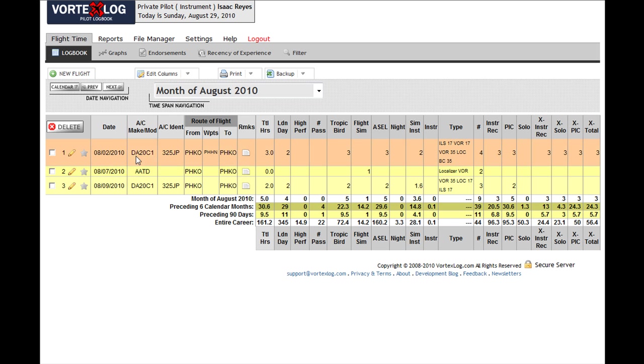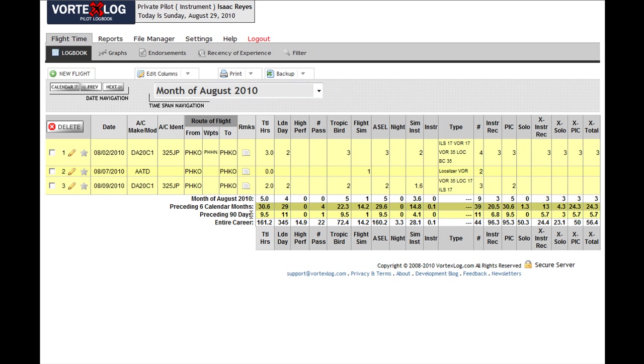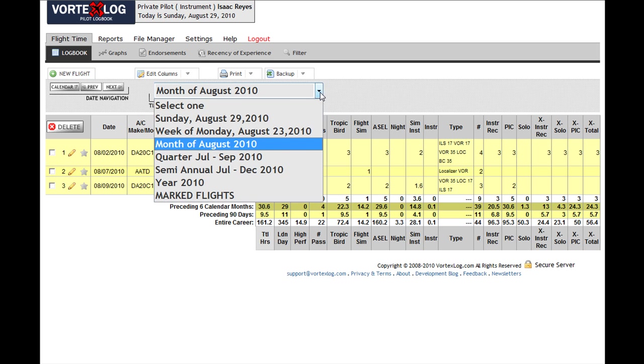Notice that these flights are in yellow background. Why? Because they happened within the preceding 90 days, and you can select whatever color you want. I'm going to show you how to do that in just a second, but if we back up and go to the entire year 2010...